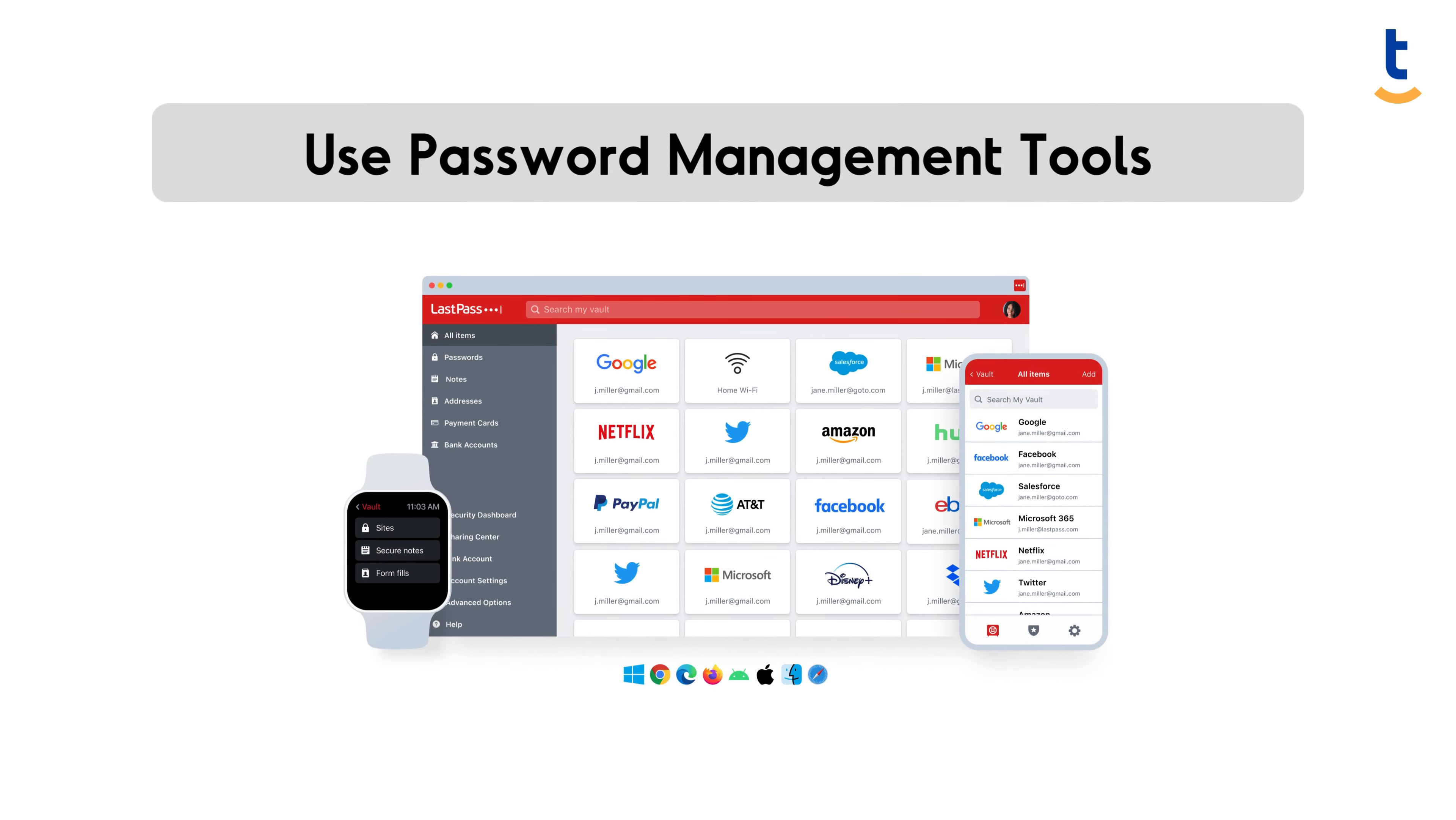Remembering different complex passwords can be overwhelming. This is where password management tools come into play.